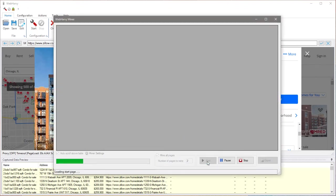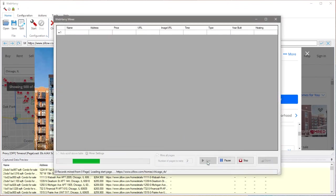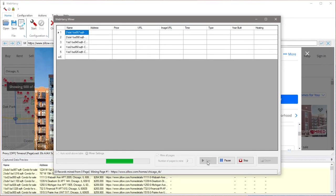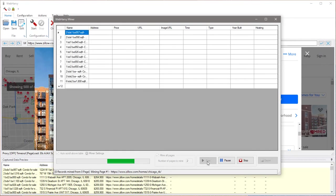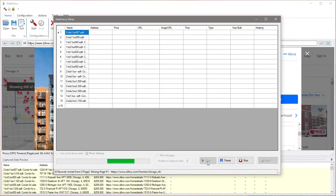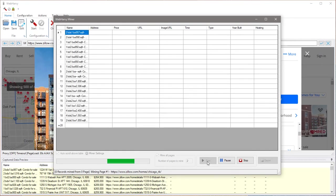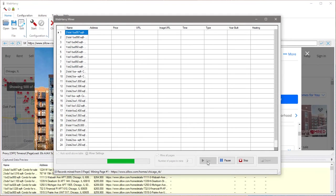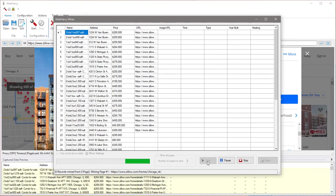WebHavi will start the extraction process. It will load the exact same page which we configured and it will pull the data which we selected during the configuration phase. As you can see the data is being fetched from the starting page and then WebHavi will start to follow each of the property links to get additional data.